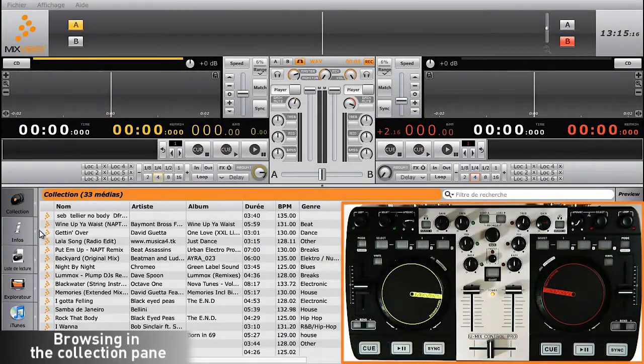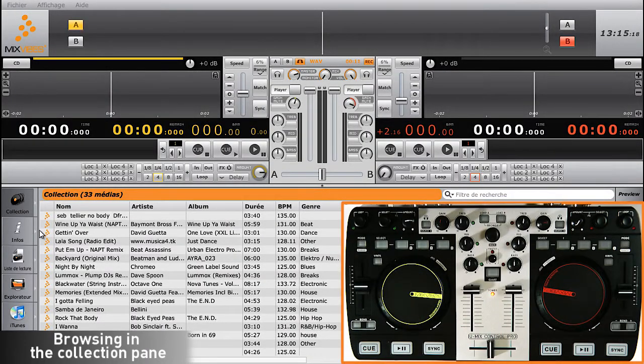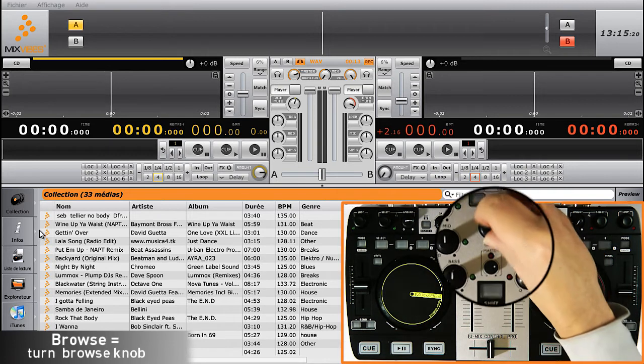Browsing with the UMix Control Pro. To browse from your collection, simply scroll down the list of tracks using the Browse knob.